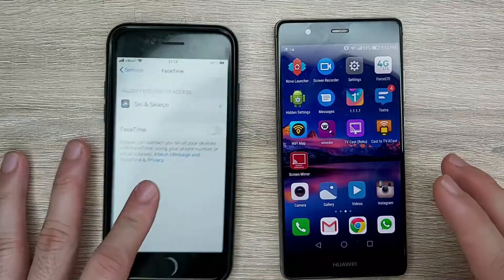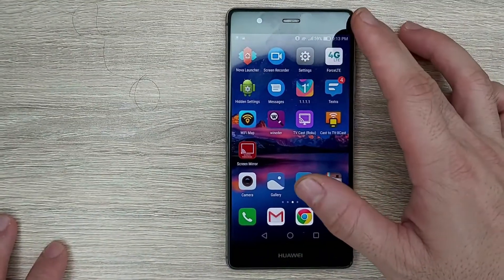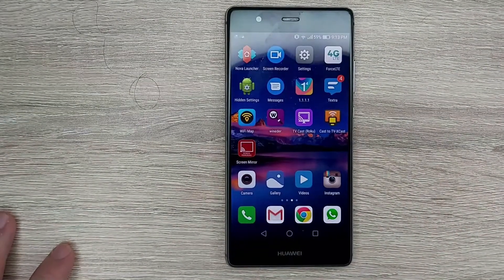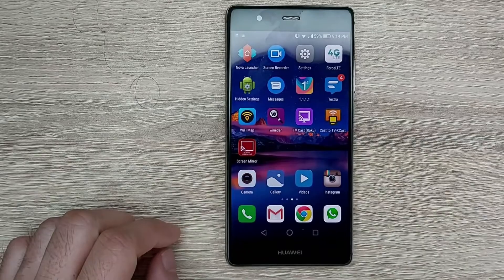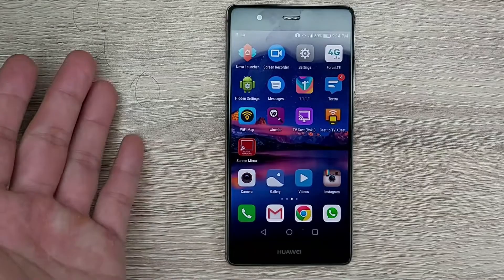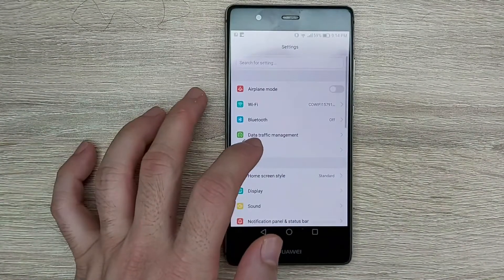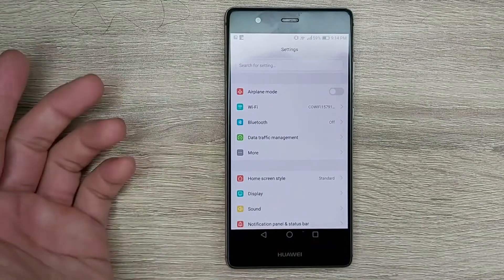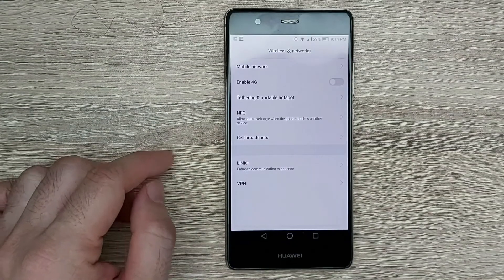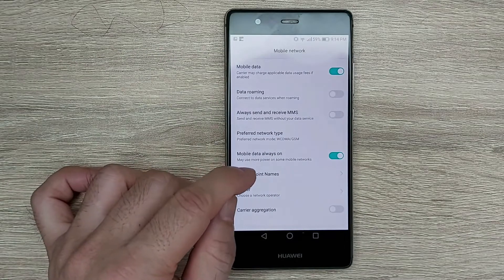If after doing these settings you're still not able to send or receive text messages, the next thing to check is that you have the proper APN and MMS settings configured. On the phone, go to Settings, then tap on More — or Connections depending on your phone model — and then you'll see Mobile Network. Then go to Access Point Names.